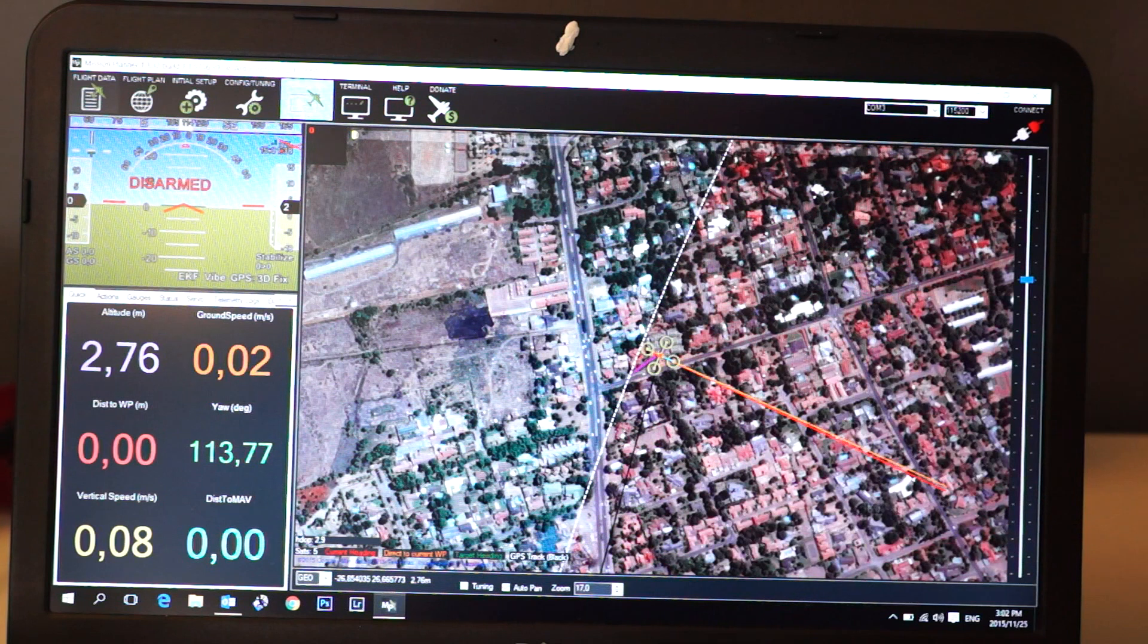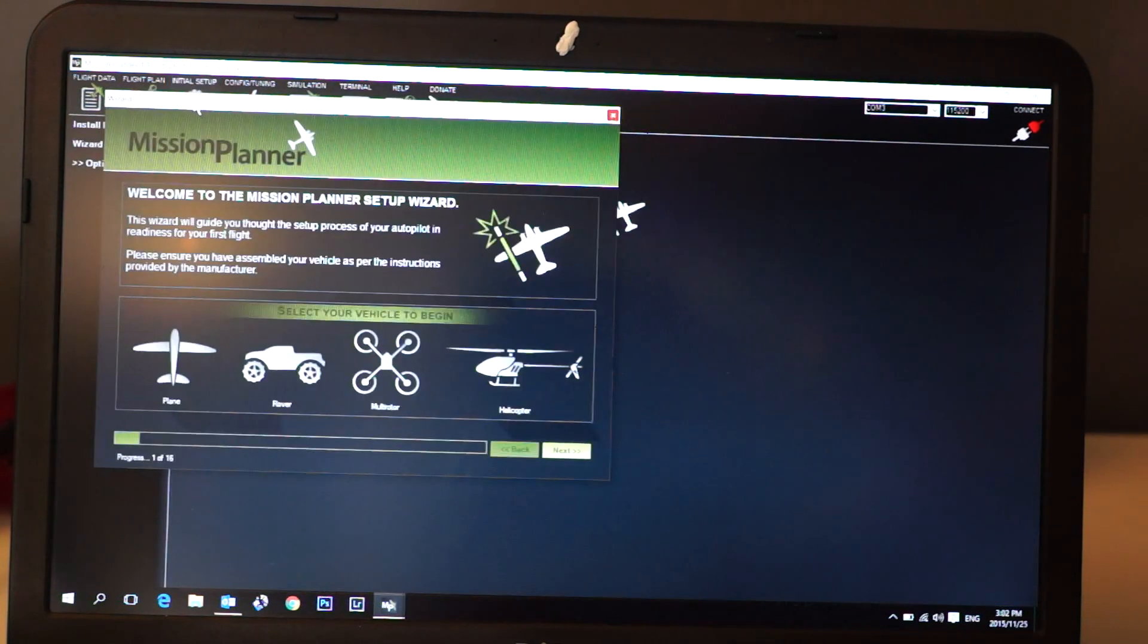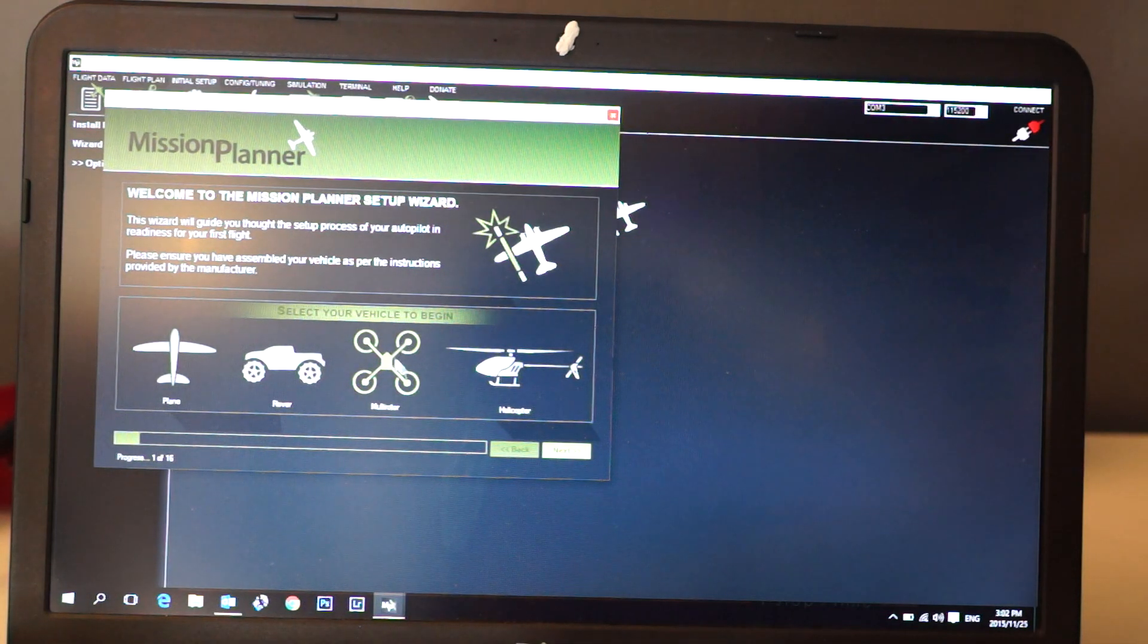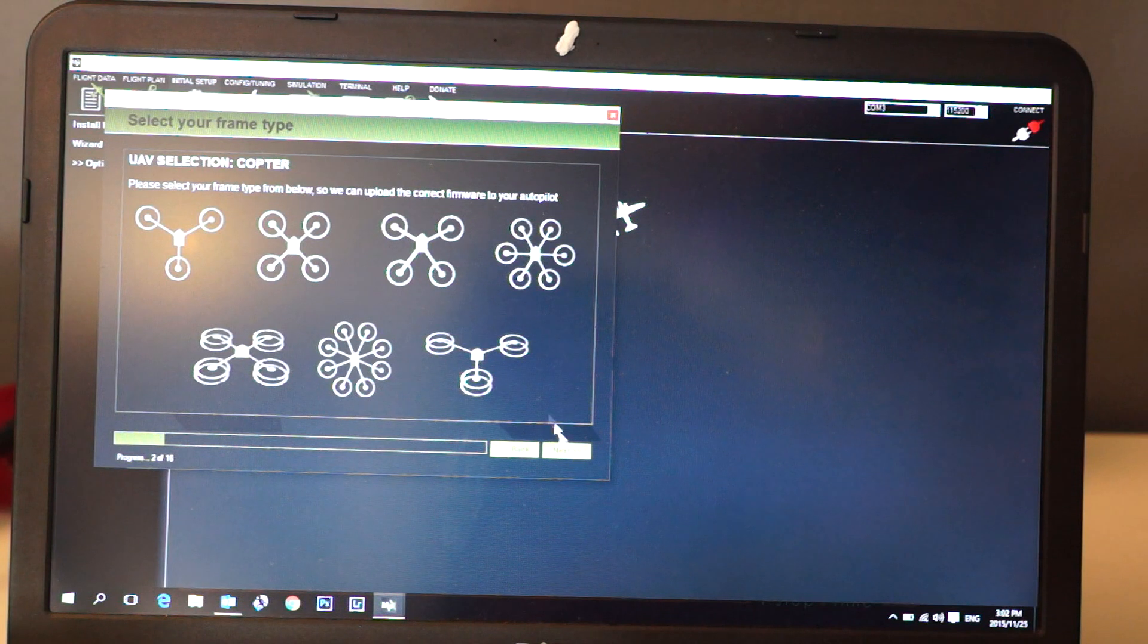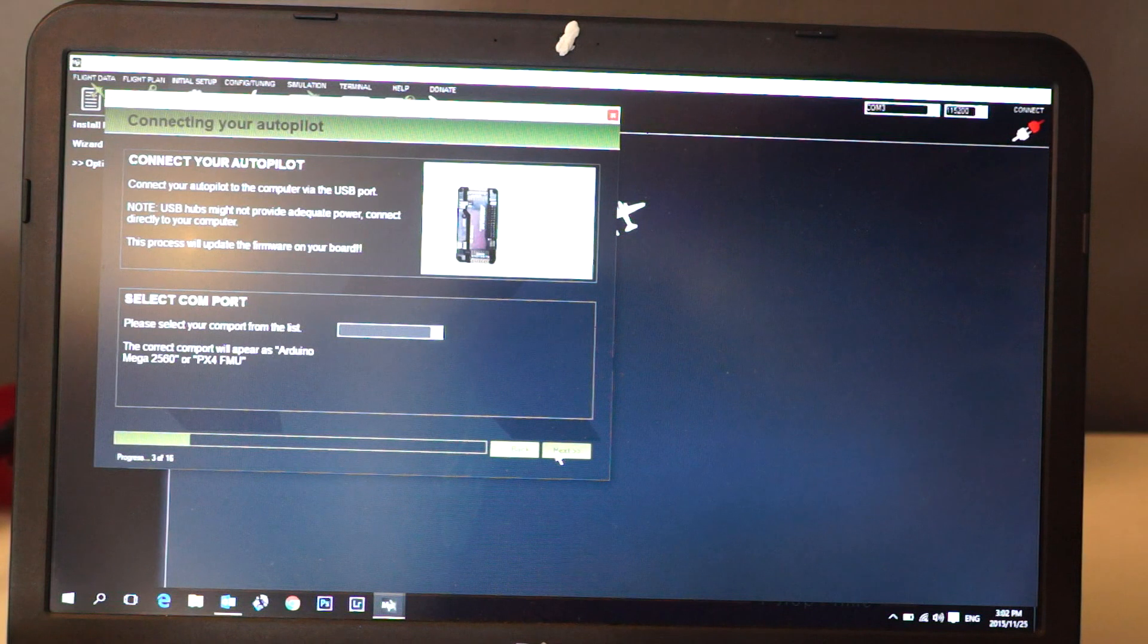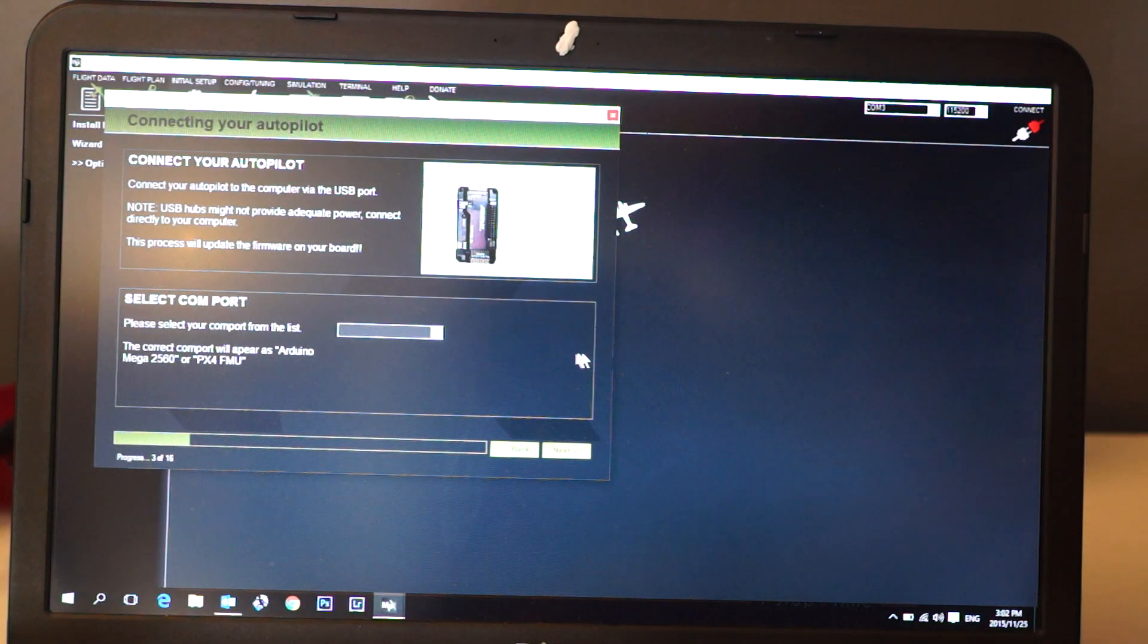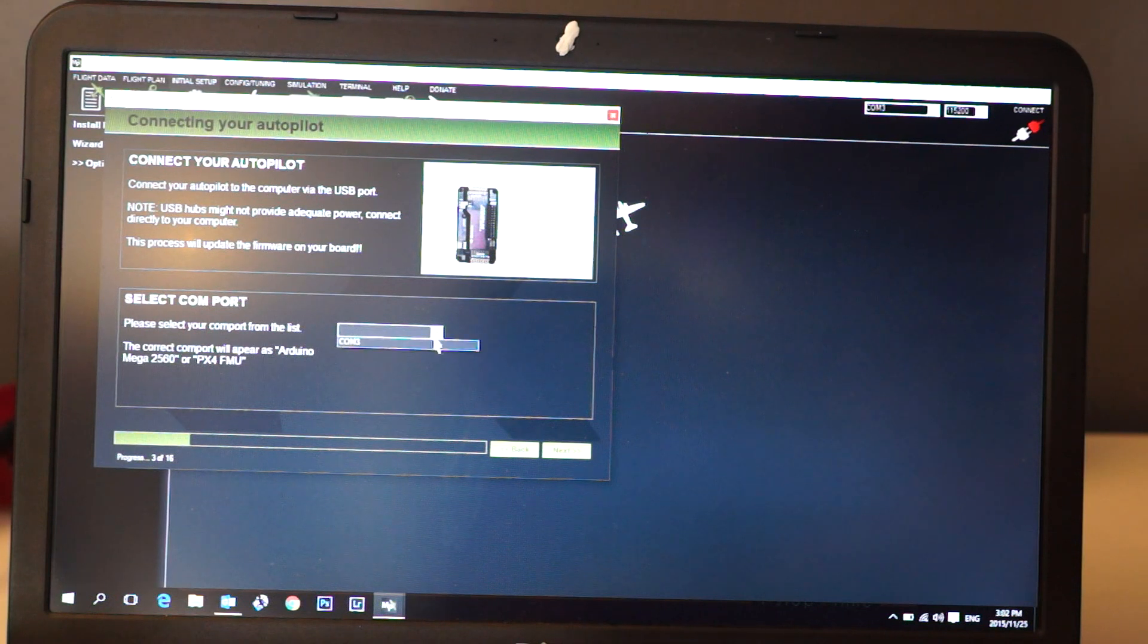Next step before we click Connect: we go to Initial Setup, we select multi-rotor because that's what we will be using. I will be selecting hexacopter because that is what I'm using, and I need to select my COM port here.